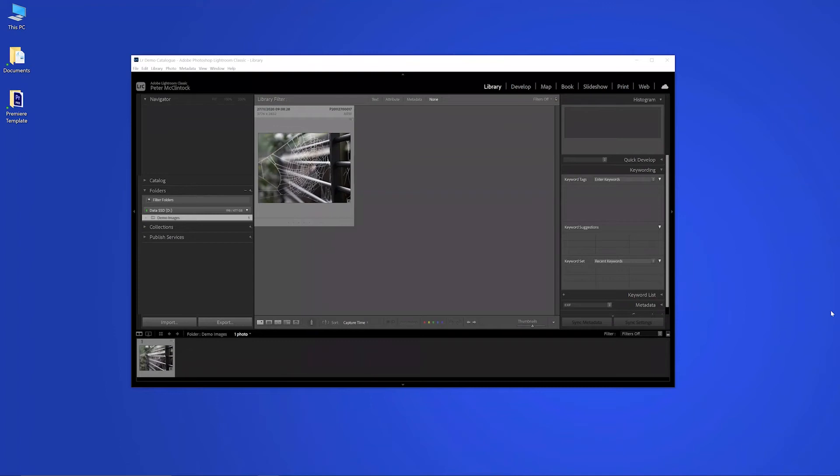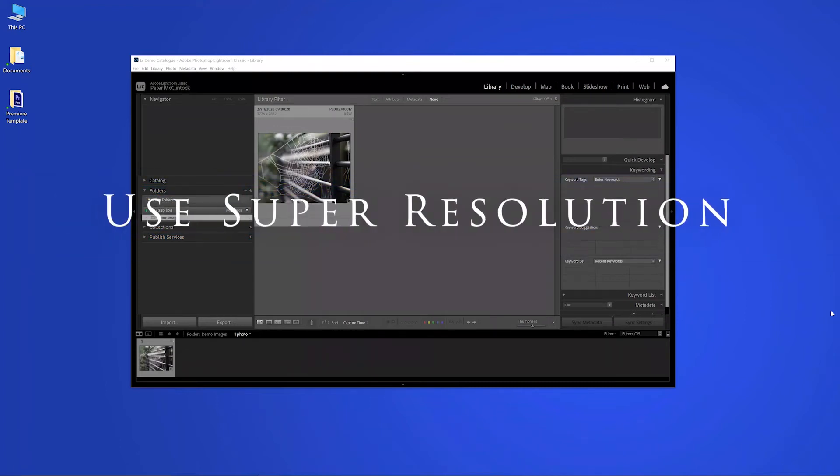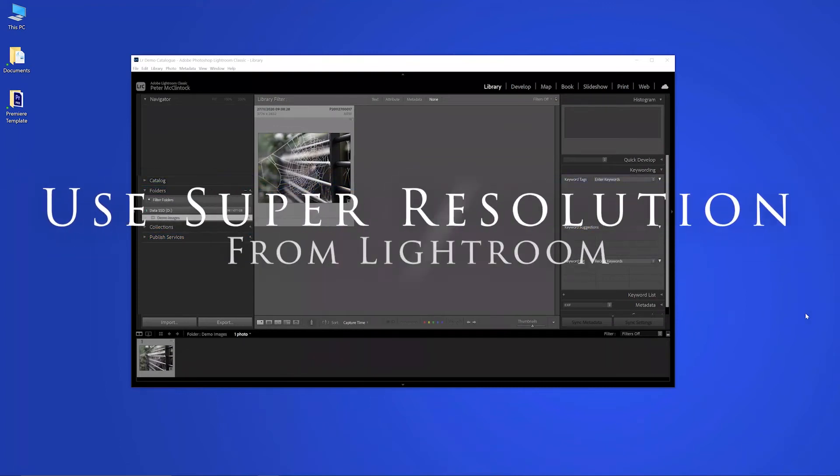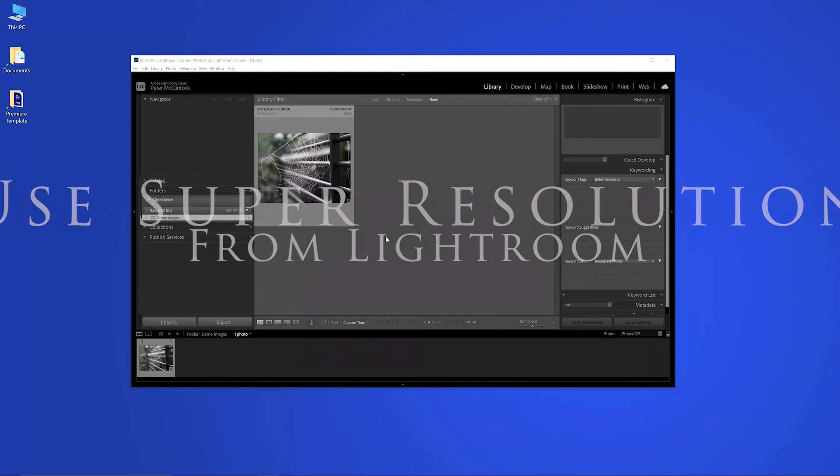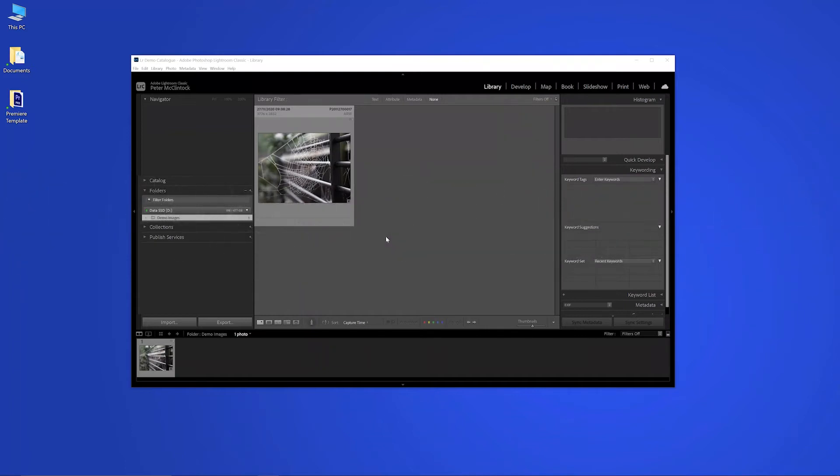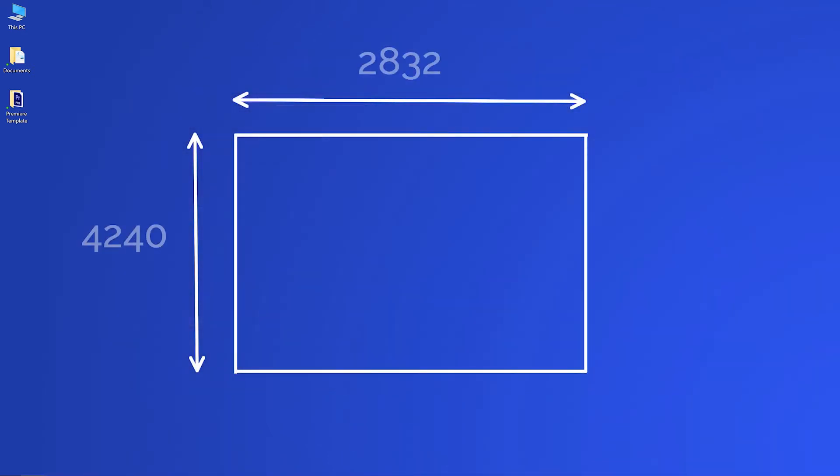Hello and welcome back to the Video Darkroom. This time I'm going to show you a simple technique to enable you to use Adobe's new enhancement option where you can increase the megapixels in your image by a factor of 4.